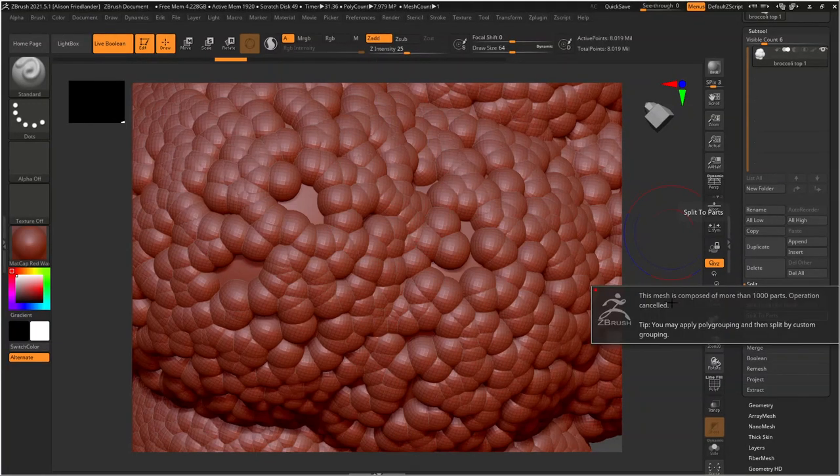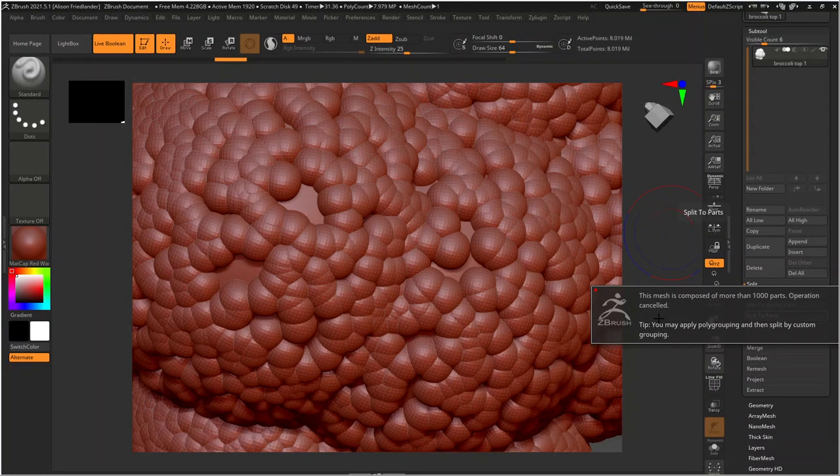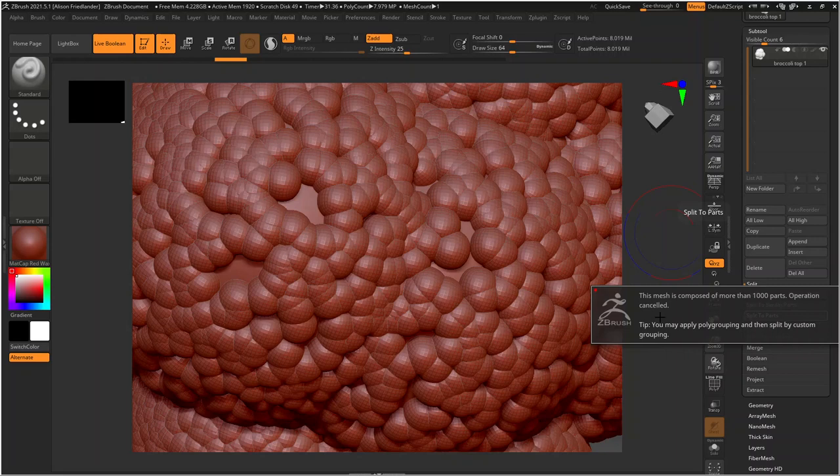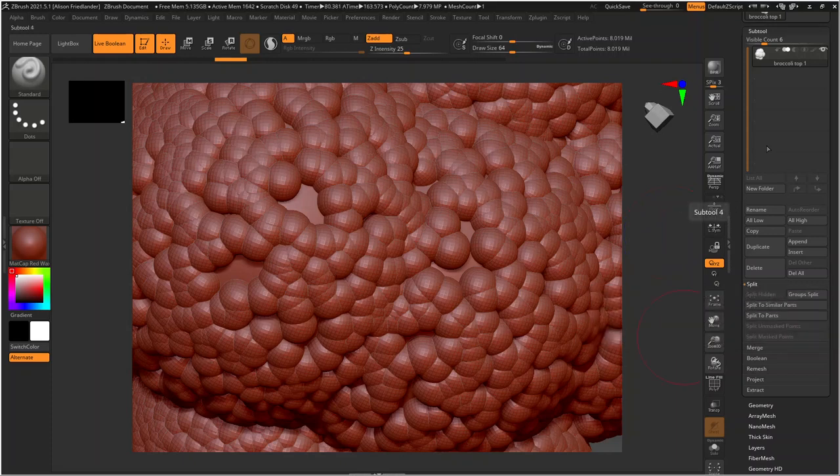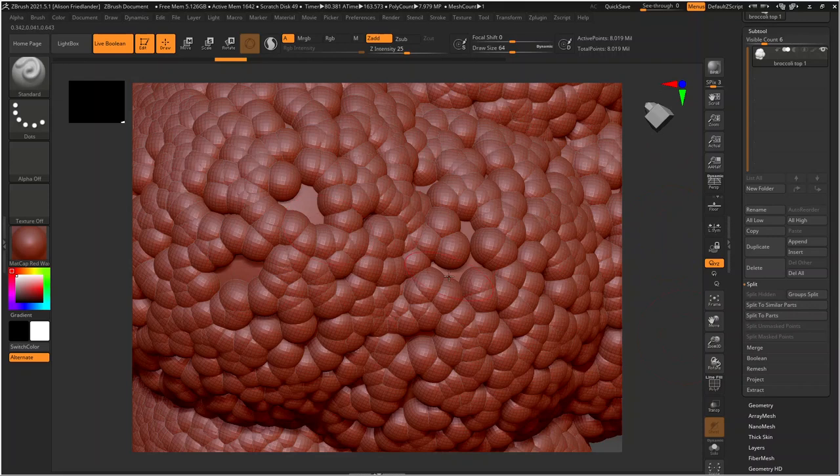All right, so apparently this came back and was like, your mesh is composed of more than a thousand parts. We're going to not do this, which is, I had a feeling that that might be an issue. So we're going to just ignore this in Blender. But basically, what you should theoretically be able to do, and you could also just boolean parts of this in Maya and then bring it in in fewer pieces.